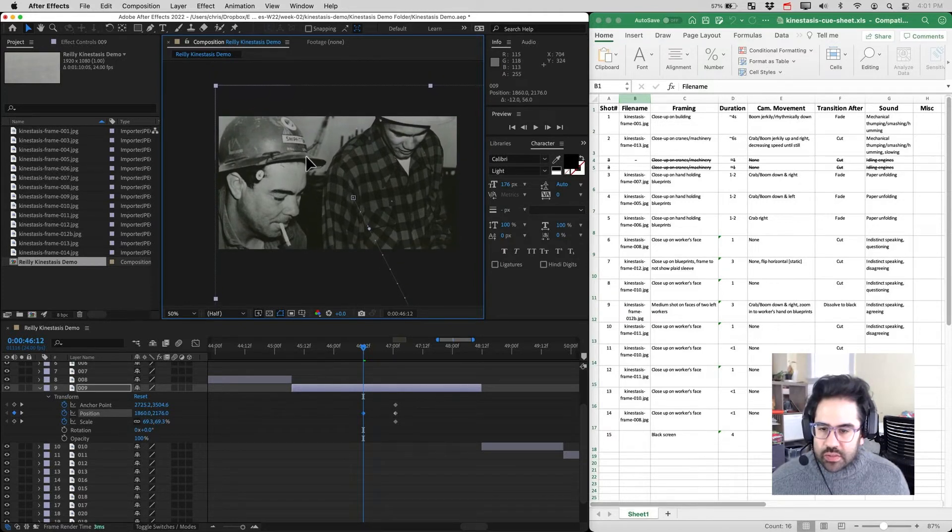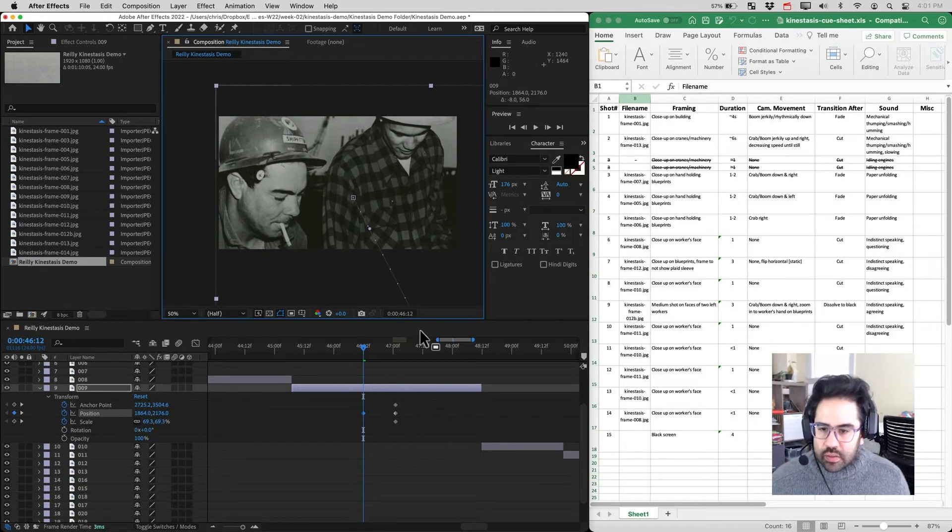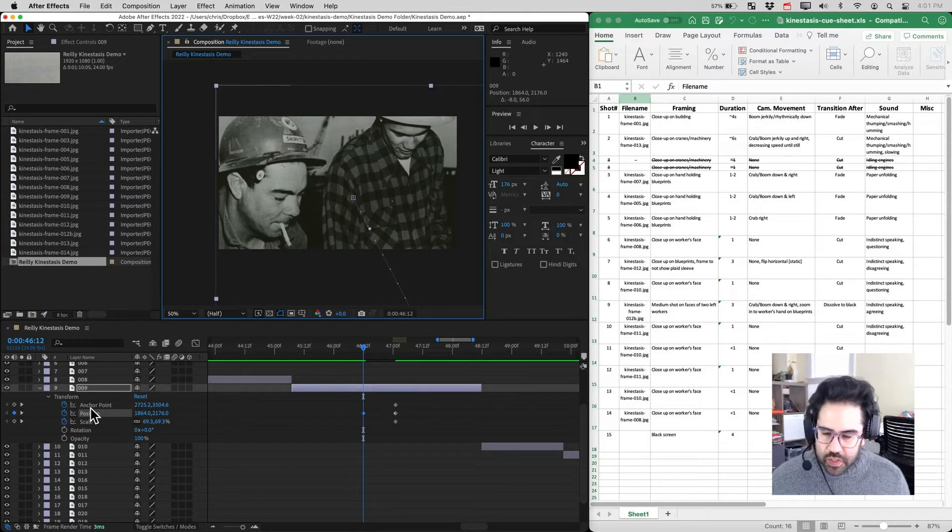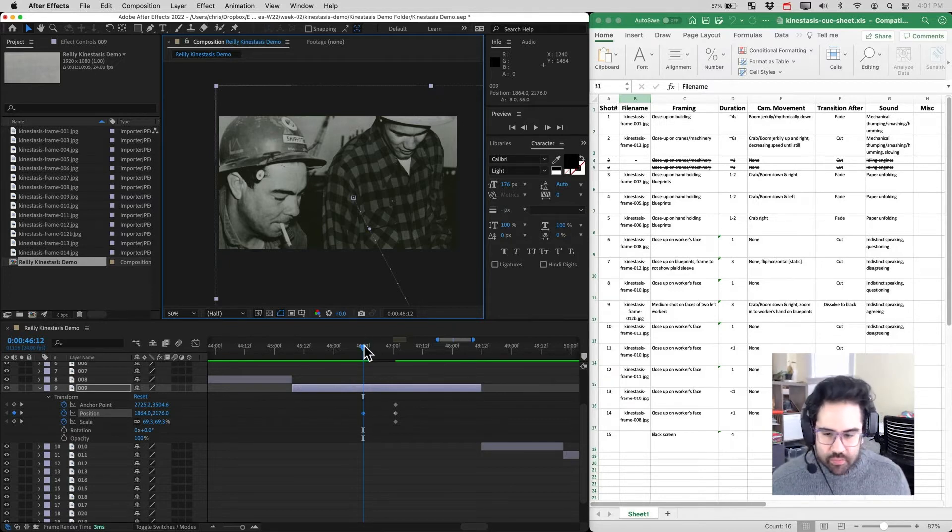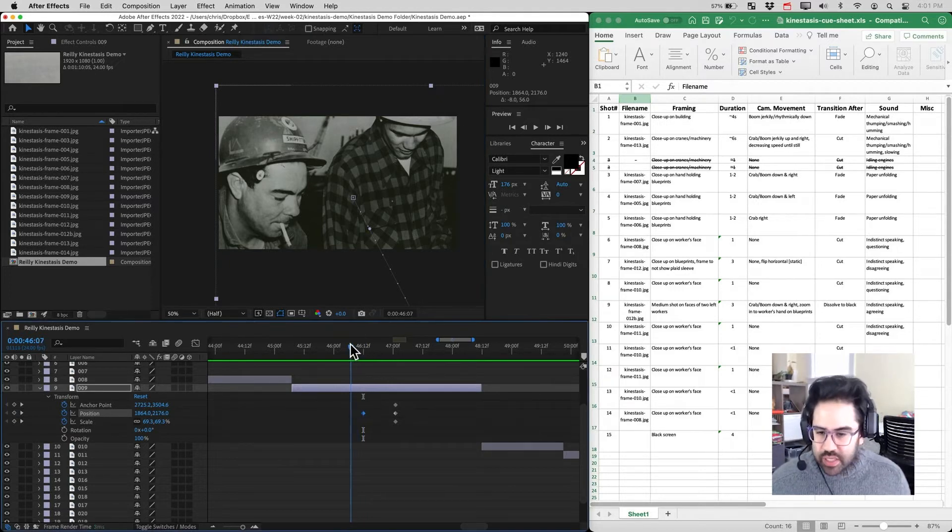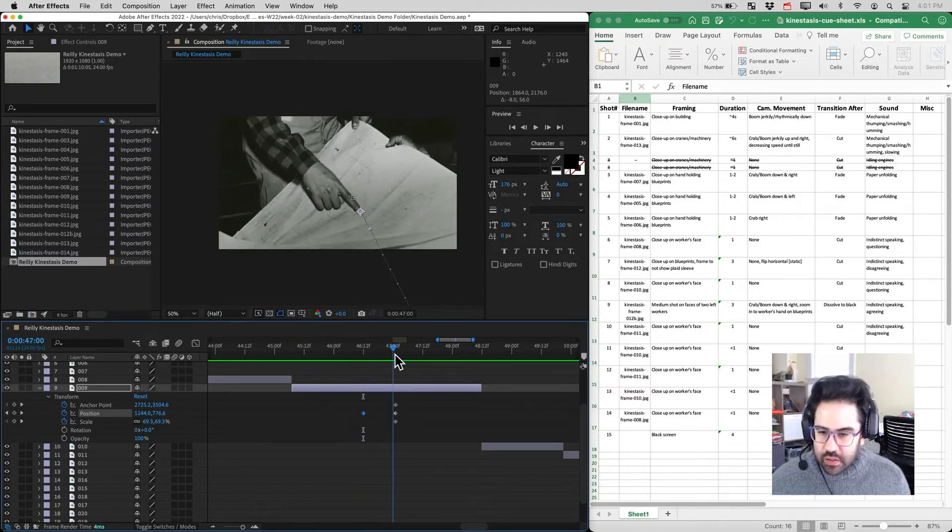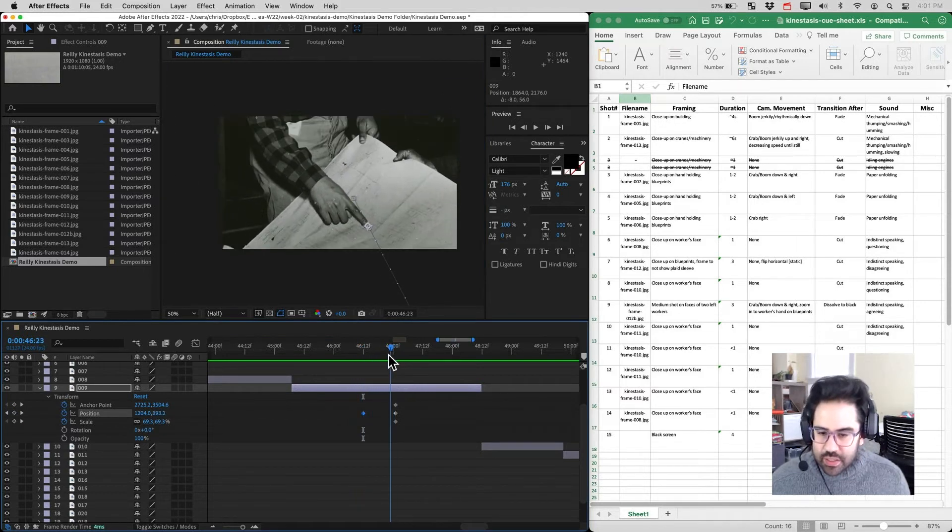So maybe something right about there looks pretty good. You can see since we've turned keyframing on on that position property, After Effects is automatically going to mark that beginning keyframe. So we'll be starting here and transitioning down to here.